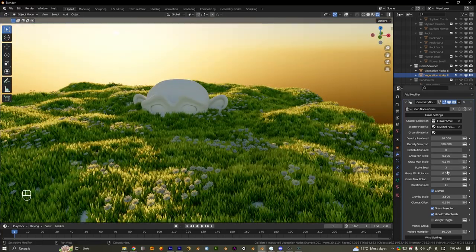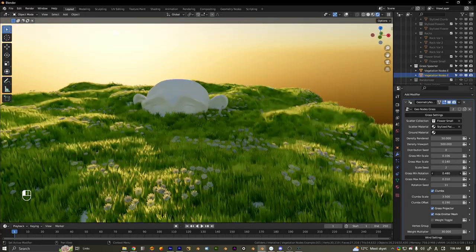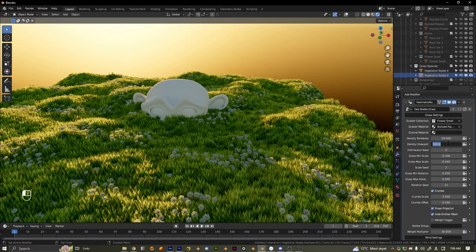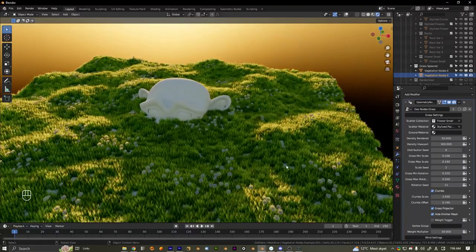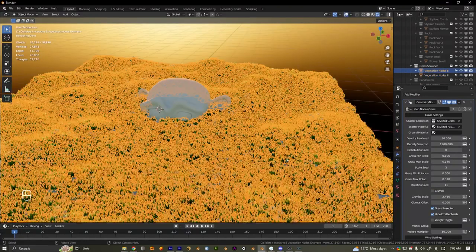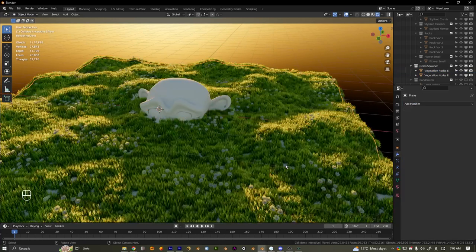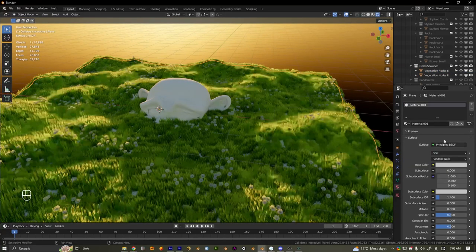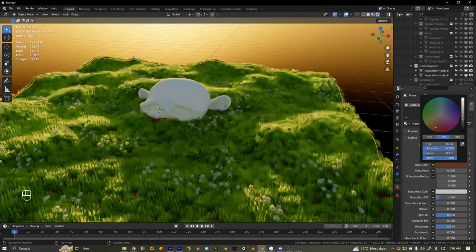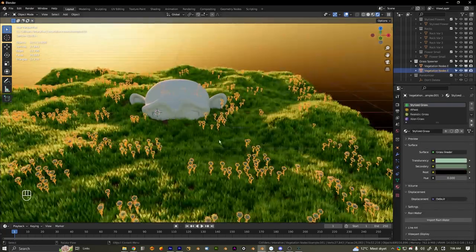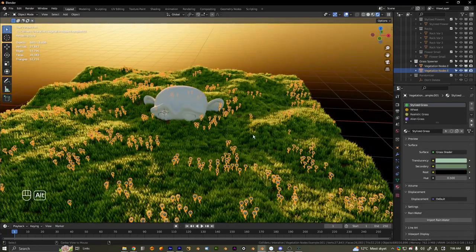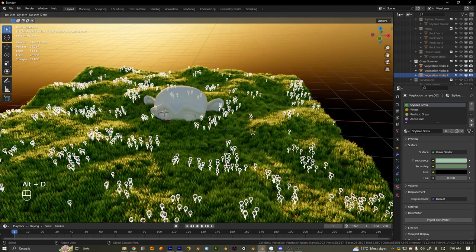I'll also add some random rotation and decrease the density to about 300 — that looks pretty cool. The ground doesn't have a texture right now, so we'll fix that quickly. Since this is pretty stylized, I'll just add a brown/orange material and turn it down. There we go.